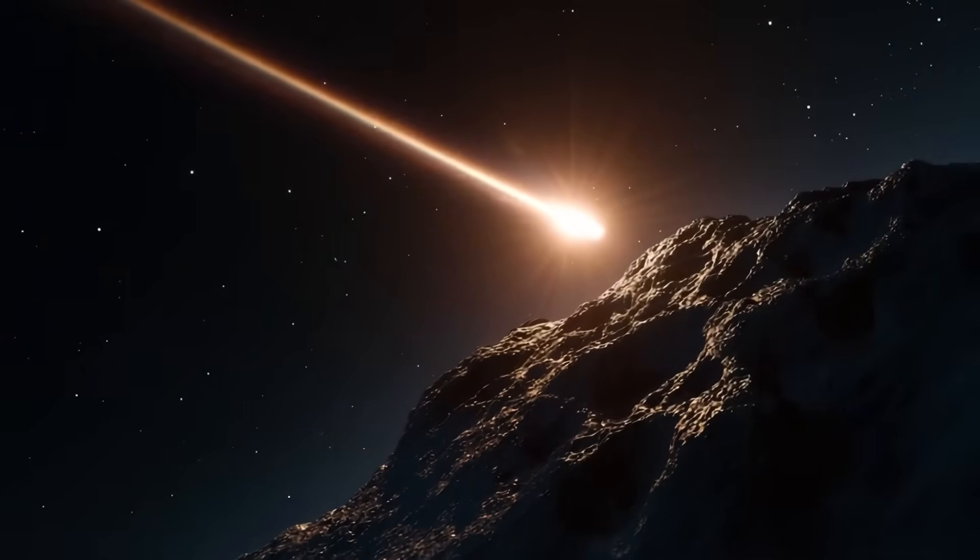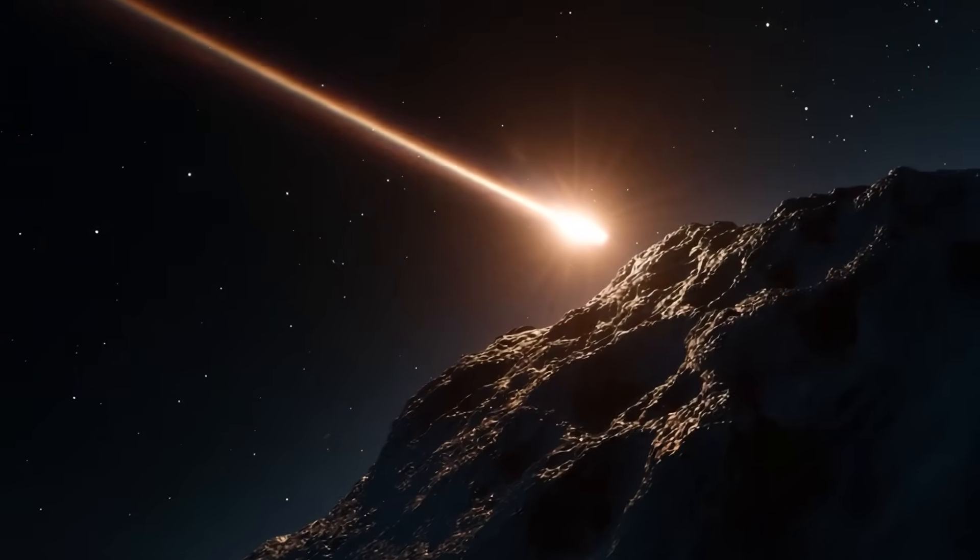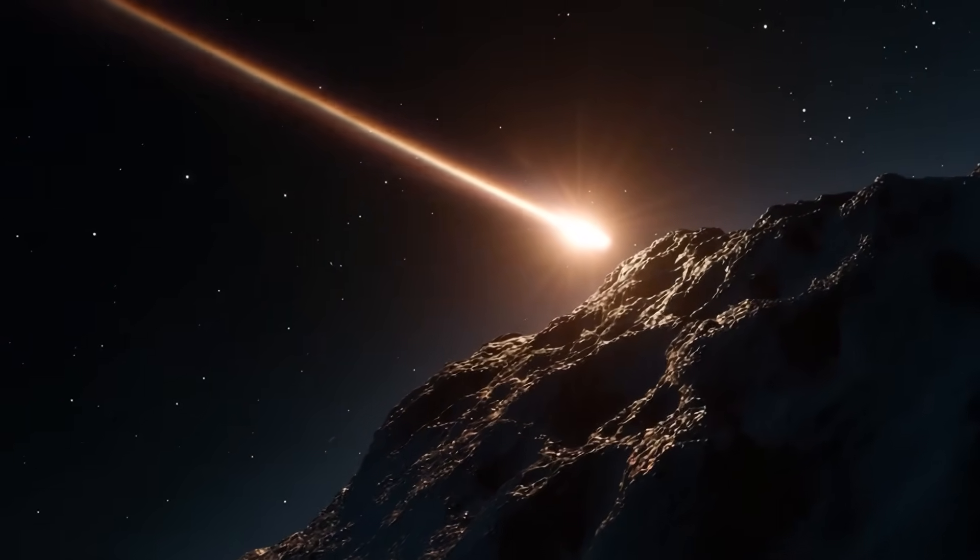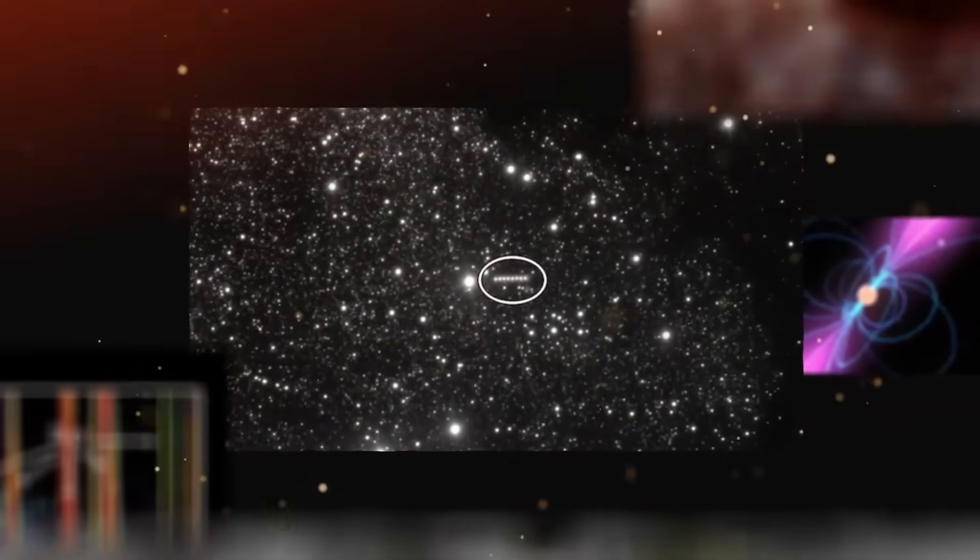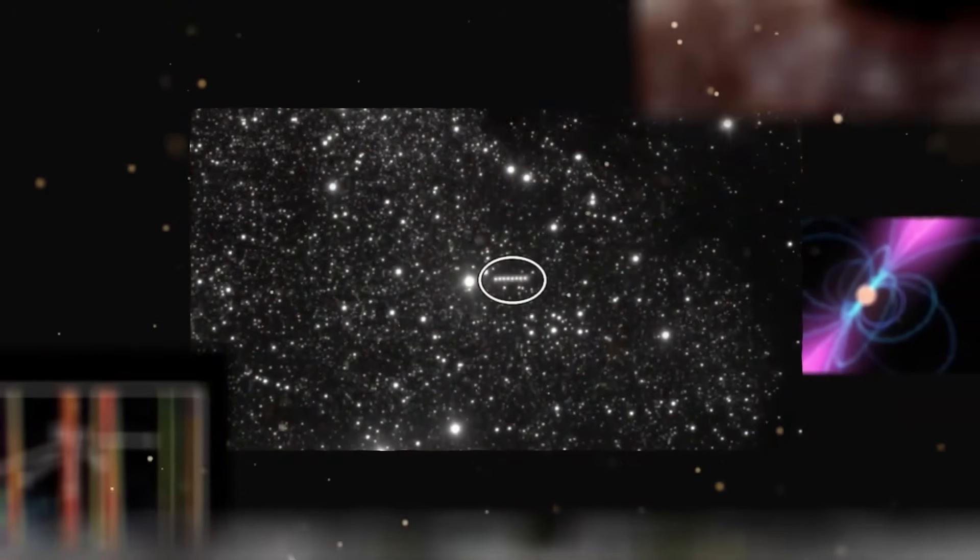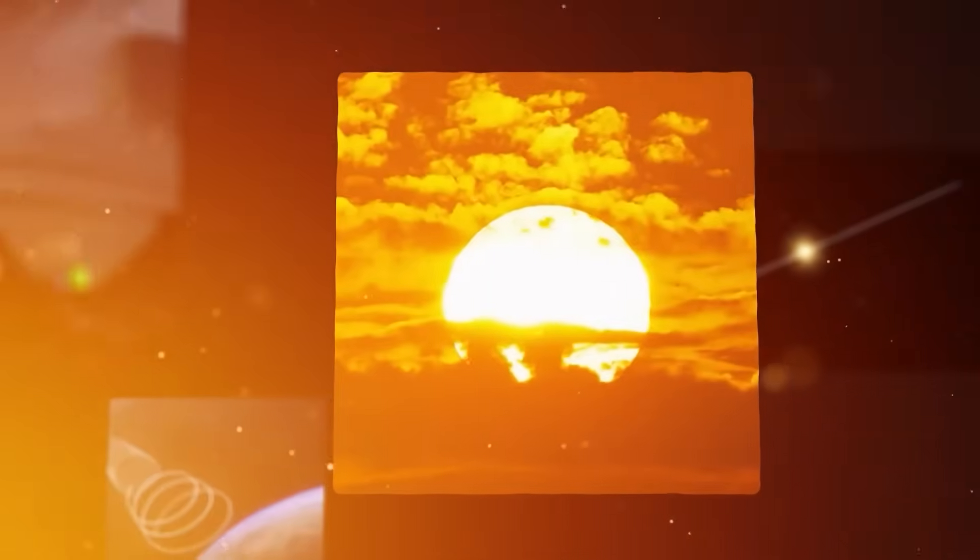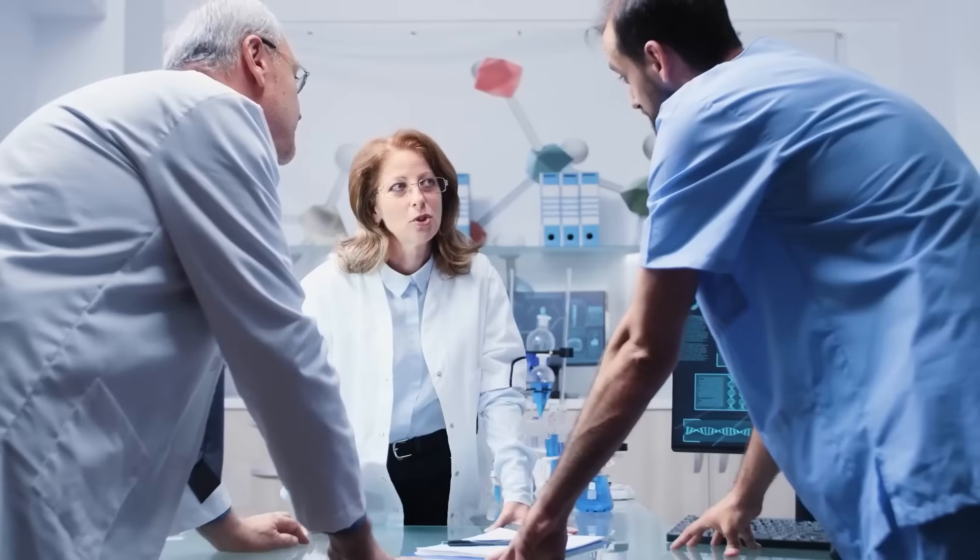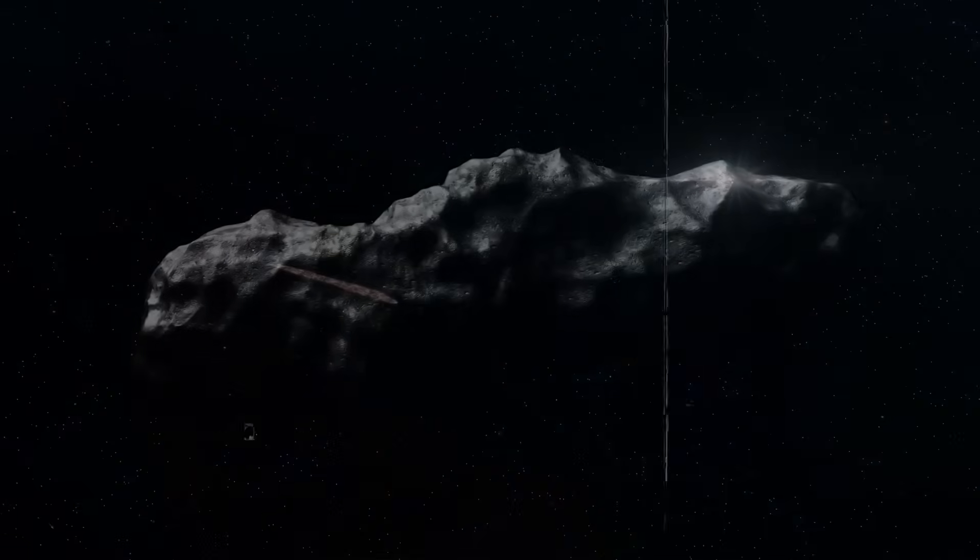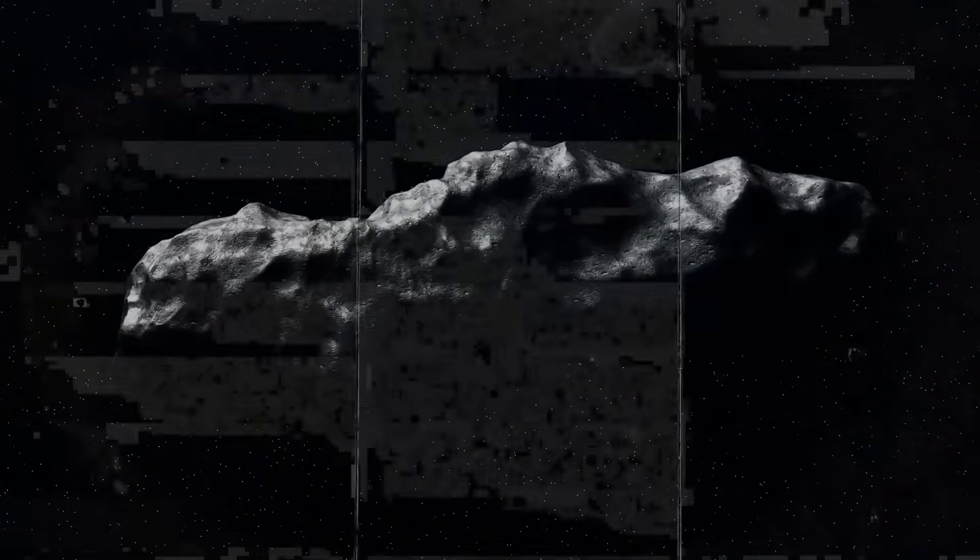Astronomers just spotted an object moving through our solar system, and at first NASA called it just another comet. Routine, forgettable. But something was off. Not ordinary, not natural. One scientist dared to say it. This could be an alien spacecraft.